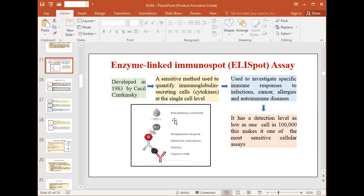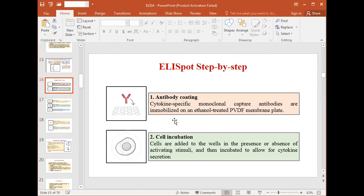This is a very highly sensitive method for quantifying immunoglobulin-secreting cells at a single cell level. When used to investigate specific immune responses to infections, cancer, allergies, or immune diseases, it has a detection level as low as one cell in one lakh, making it one of the most sensitive cellular assays.